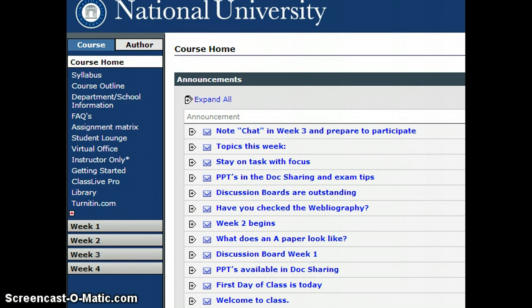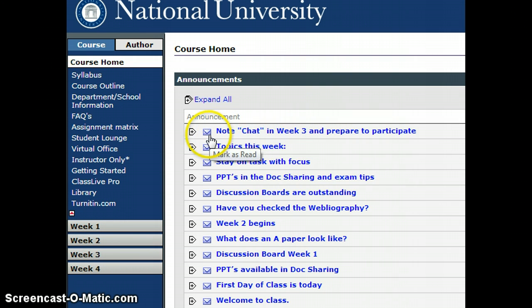I'm going to share with you some parts of the National University Marketing 602 Marketing Management class that I am teaching right now. You're looking at the course home and the announcements that I have shown thus far to my class members.